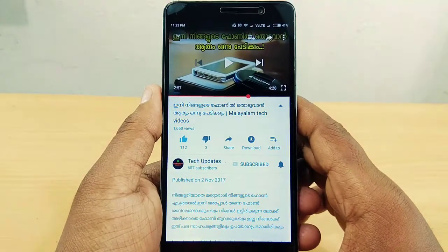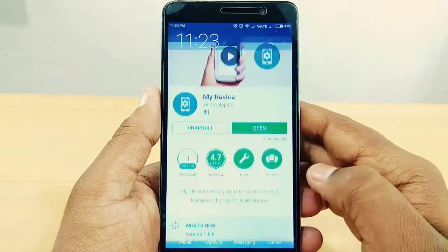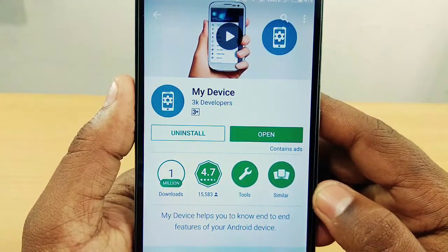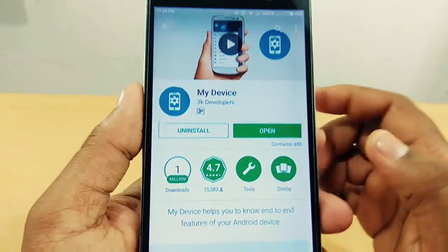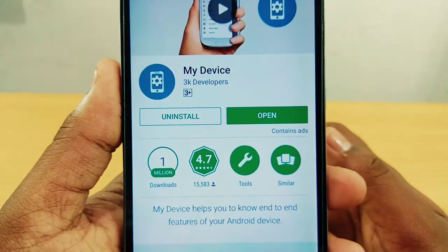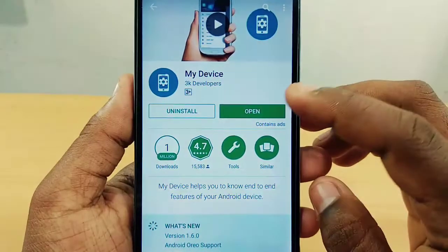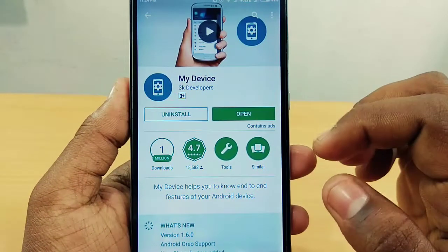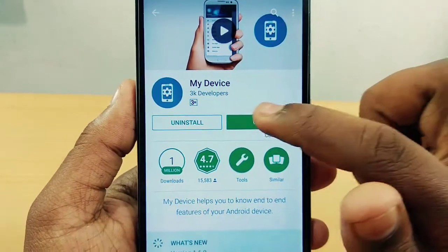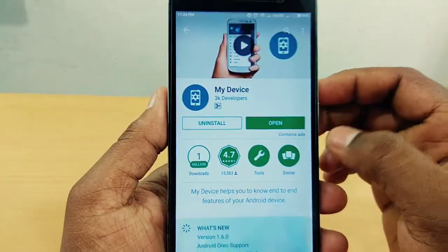Now let's see what is called My Device. This application is famous for 1 million downloads and a 4.7 rating. I have already installed the app. You can also install the app and download it from the description.